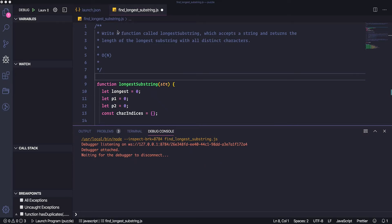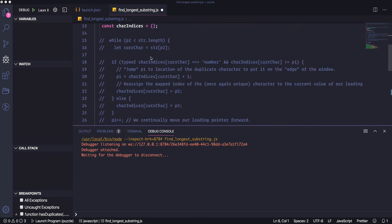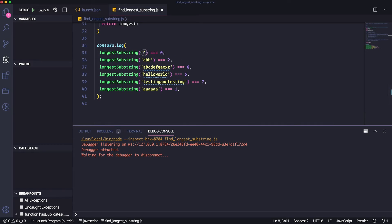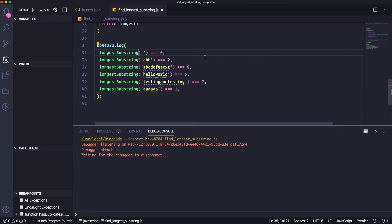Today we have this function 'longest substring.' The goal is to take a string and find the longest substring of completely unique characters. For an empty string, there are no unique characters, so we should return 0 — that's the length of unique characters.